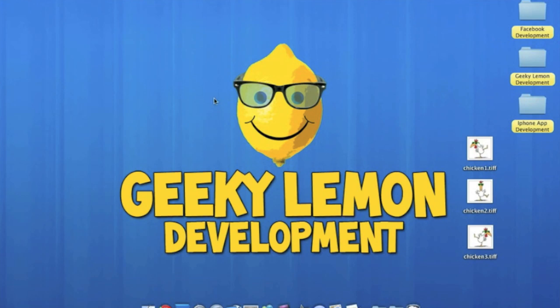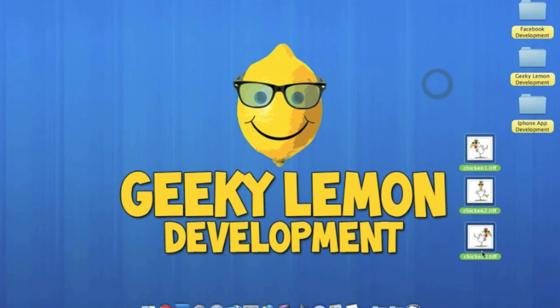Hey guys this is Aaron from Geek Limit Development and in this tutorial I'm going to show you how to create an animation by simply pressing a button. It's going to set an array of images to go after a sequence to make an animation.